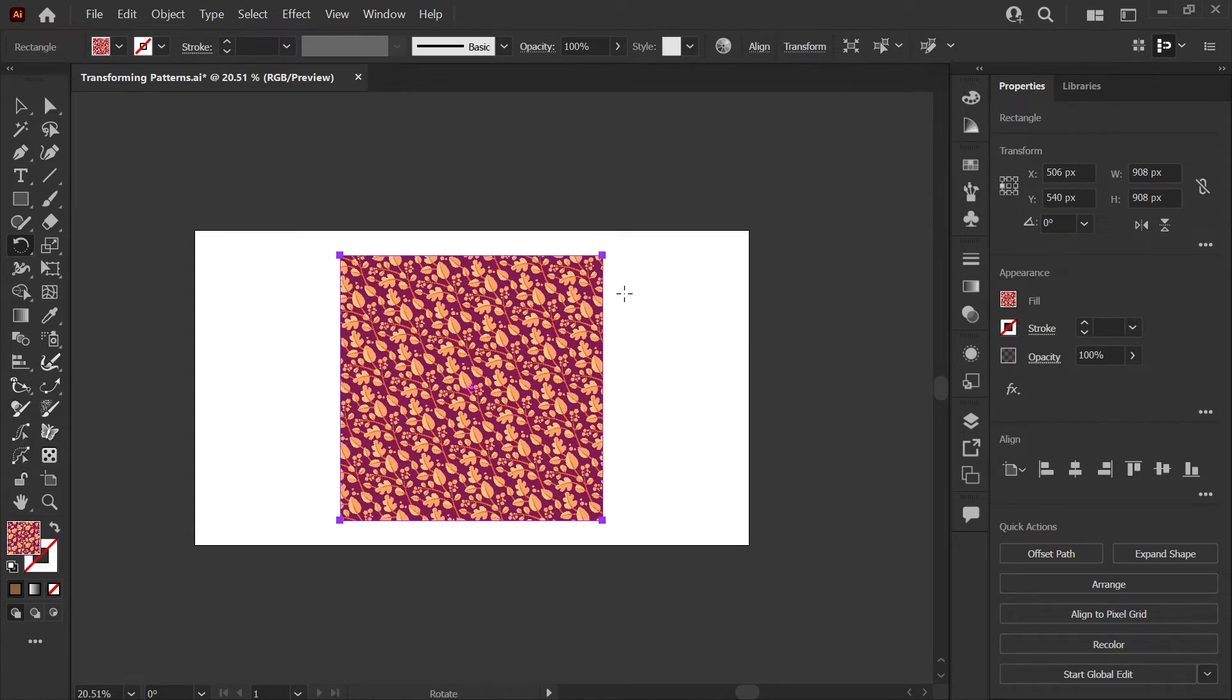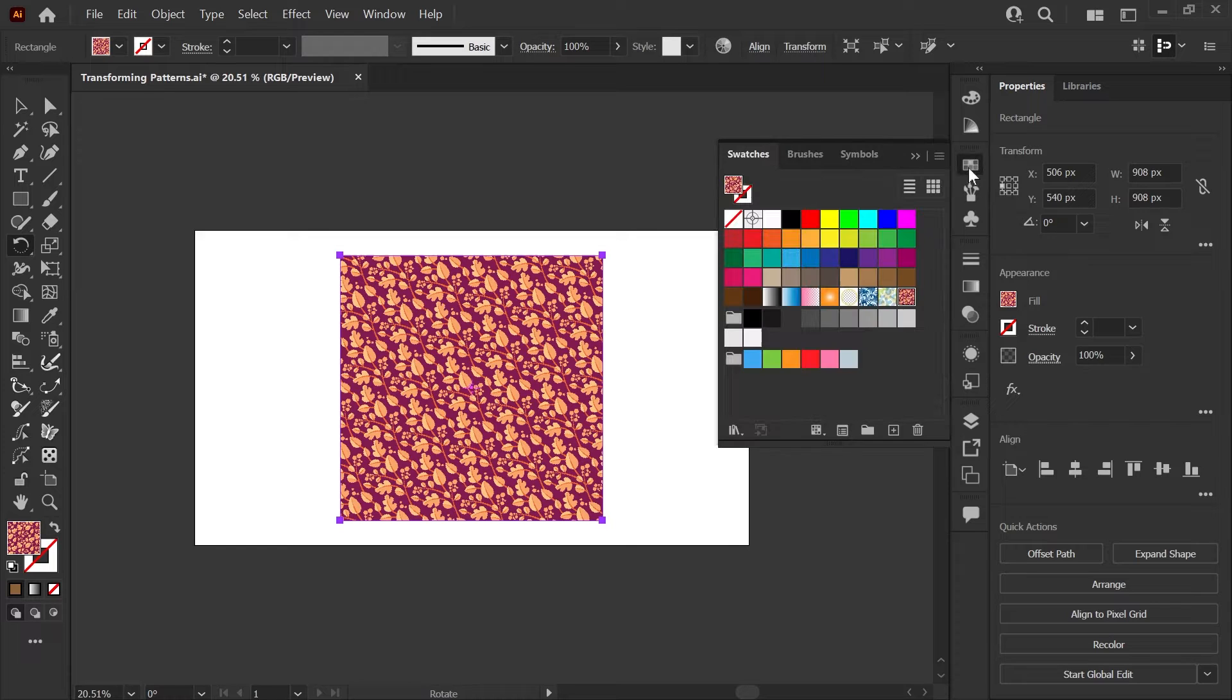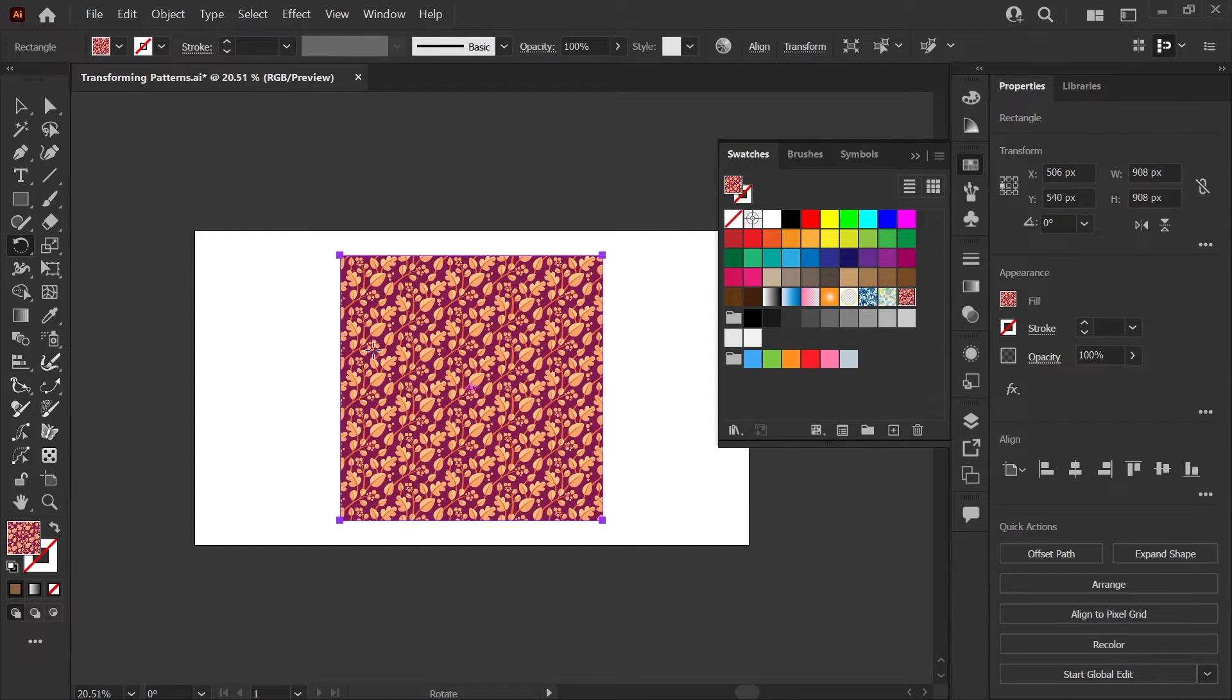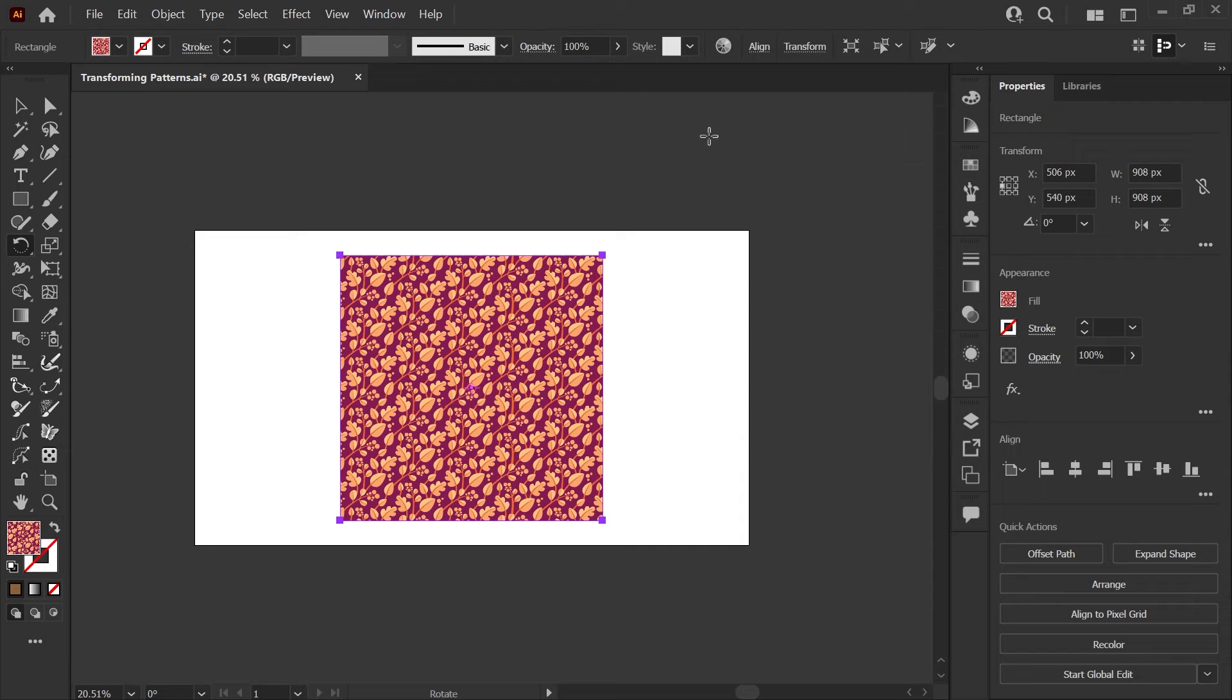And again, if you'd like to reset how your pattern looks back to its original dimensions, you can just go ahead and reapply the pattern swatch and you'll get that default pattern back.